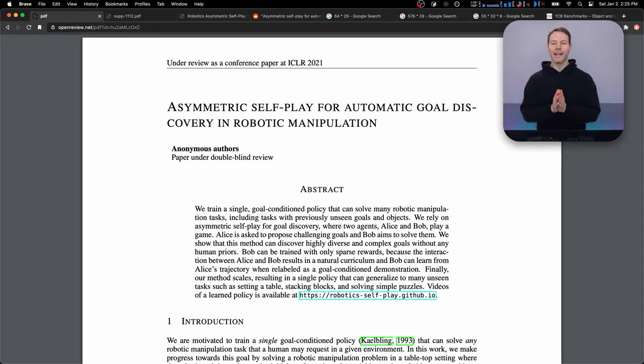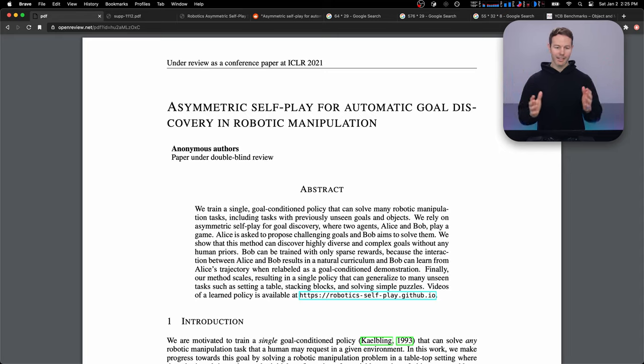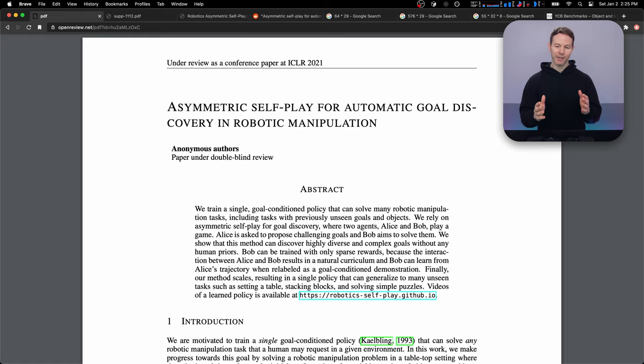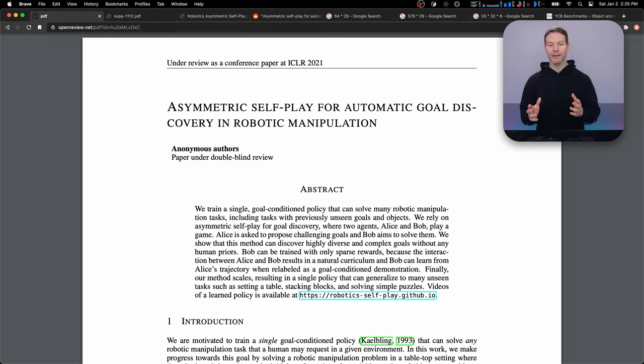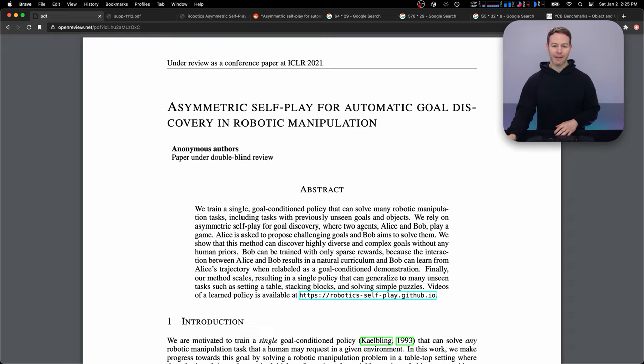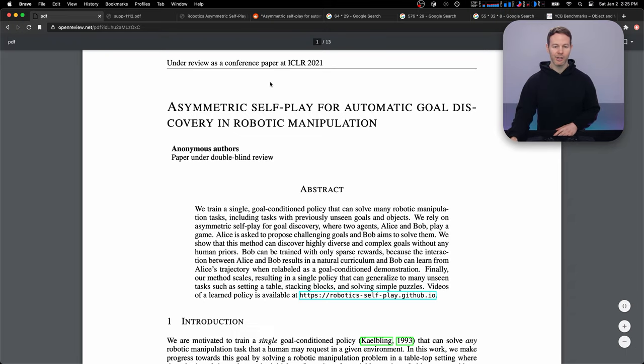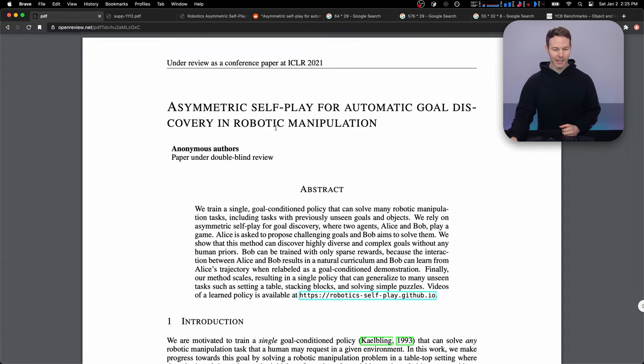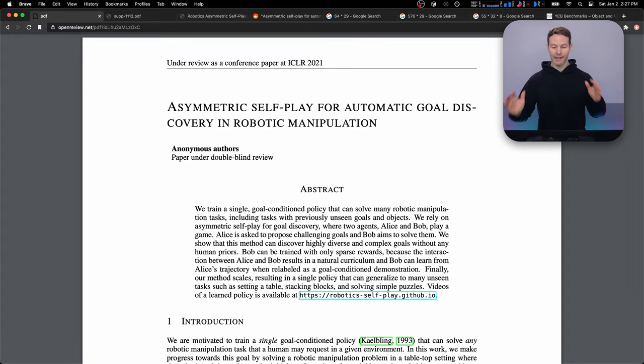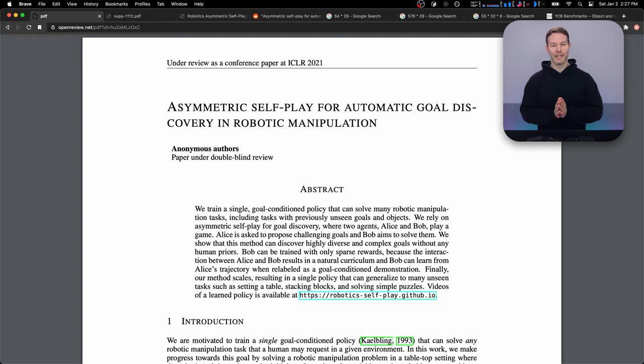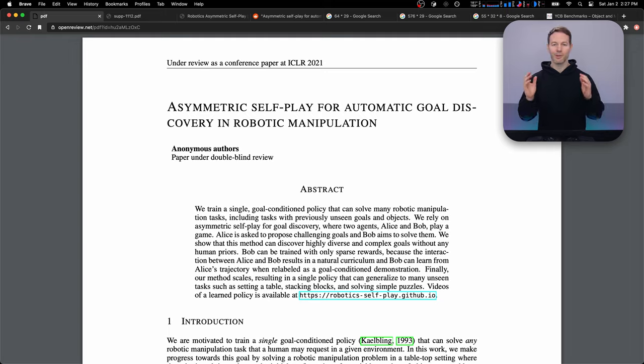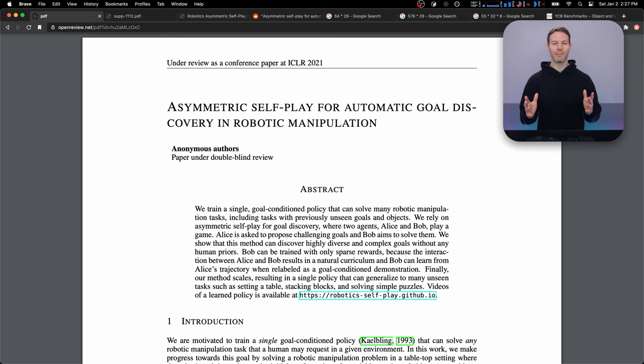In today's video, I wanted to look at a paper that I found interesting. It's called Asymmetric Self-Play for Automatic Goal Discovery in Robotic Manipulation. And this is a paper that is still under review for the ICLR 2021 conference. So the authors are anonymous, but I like the ideas in it and it presented some compelling, exciting results. So I wanted to share it with you and go over the main points of this paper that I found interesting.